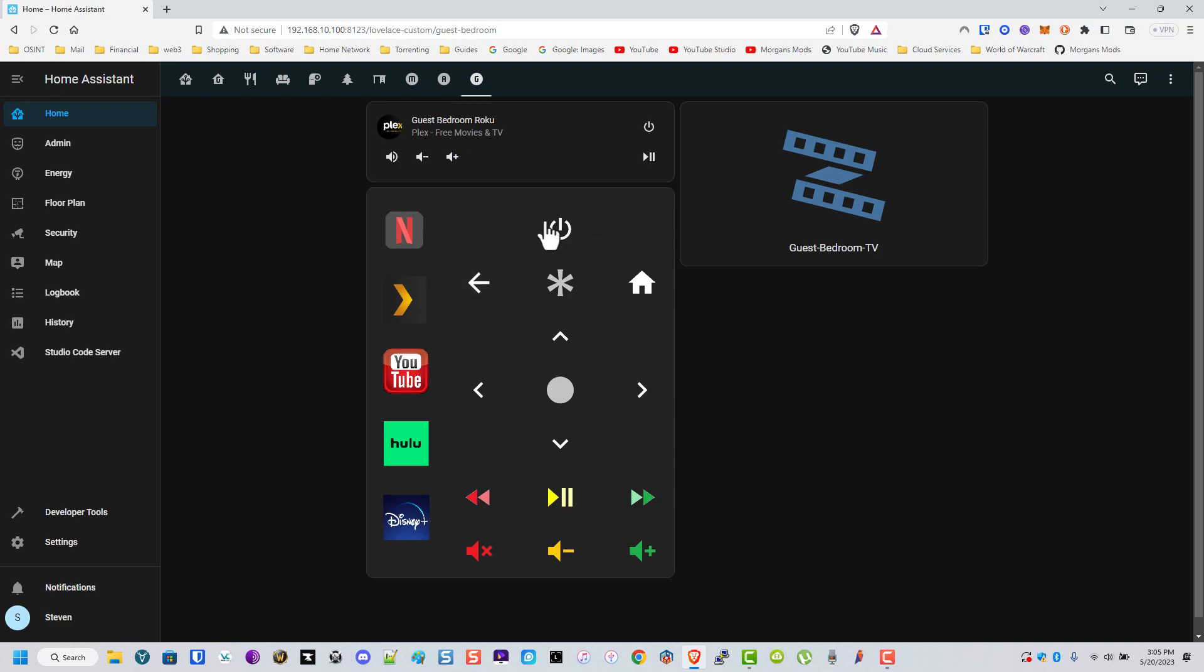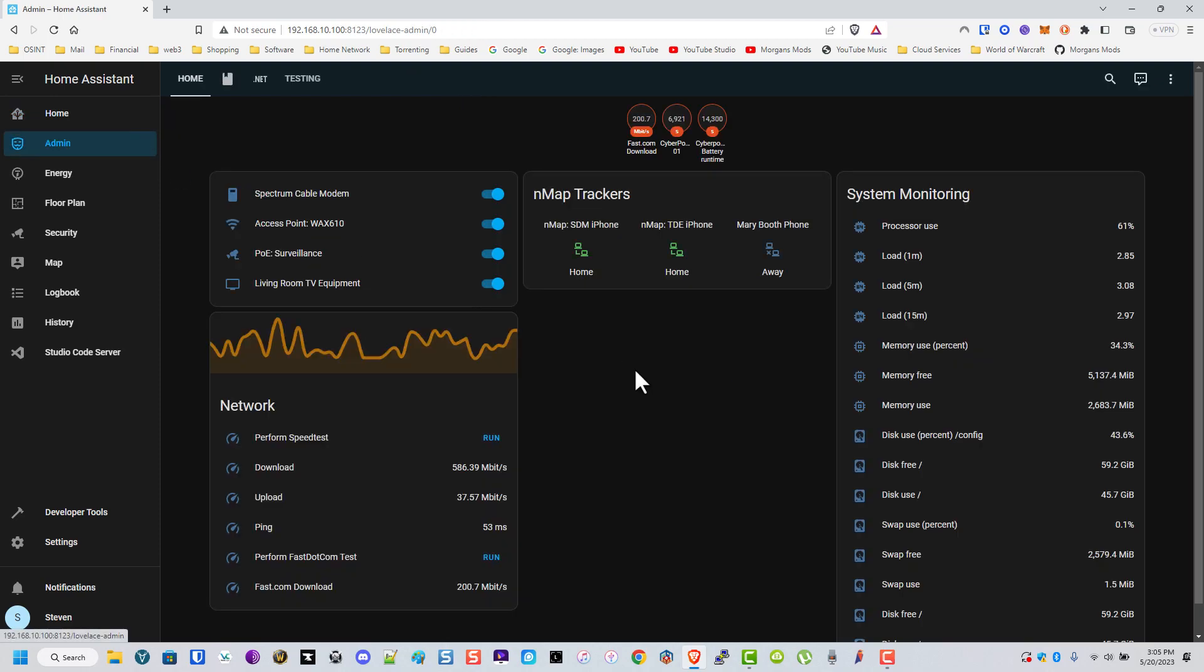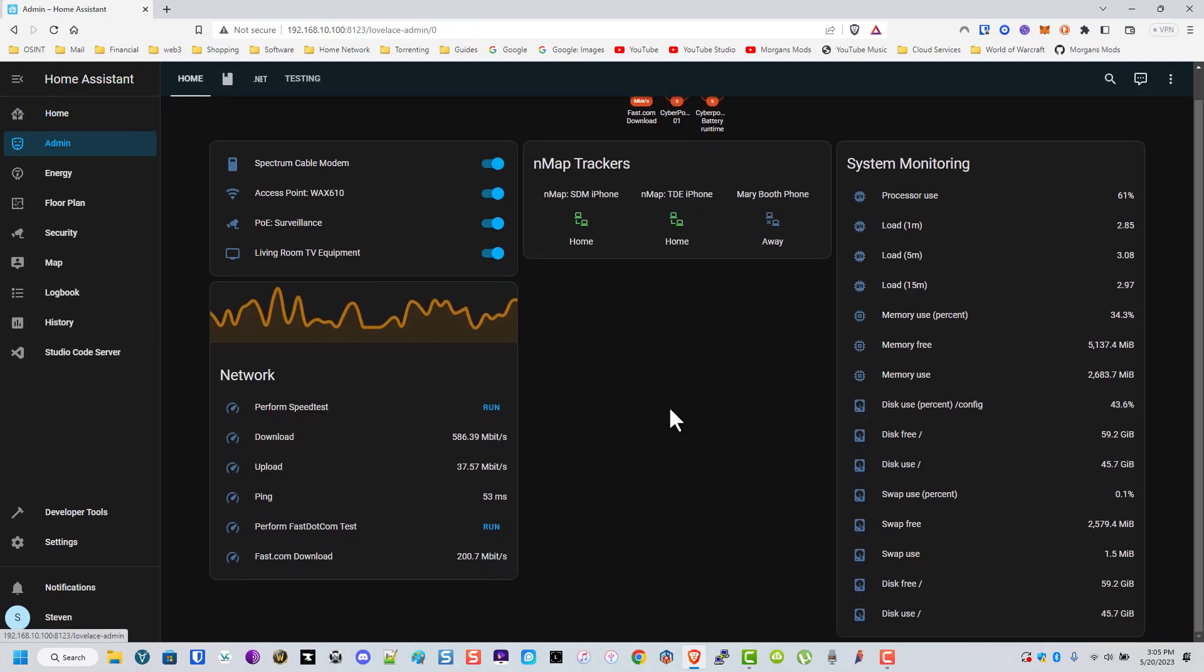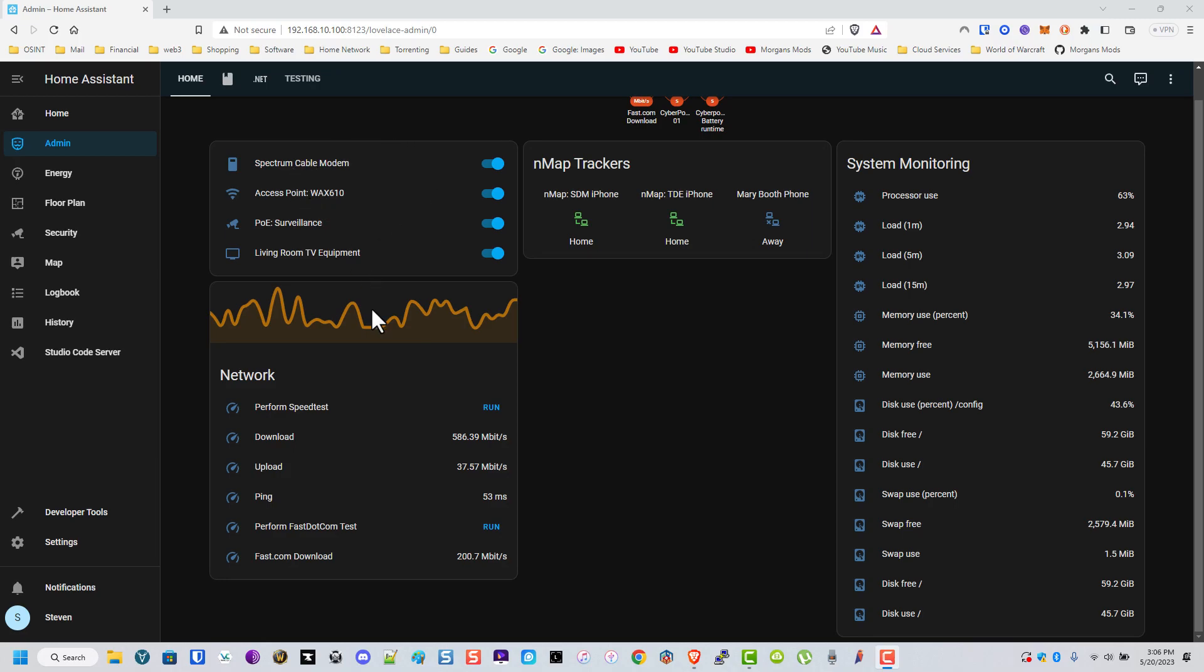This is my admin page. This is mostly for testing stuff, but this is a way for me to turn off my cameras or my access points, my modem, to reboot them. It does speed tests. The system monitoring - this is an Intel NUC that this all runs on, so this is just stuff for the Intel NUC.